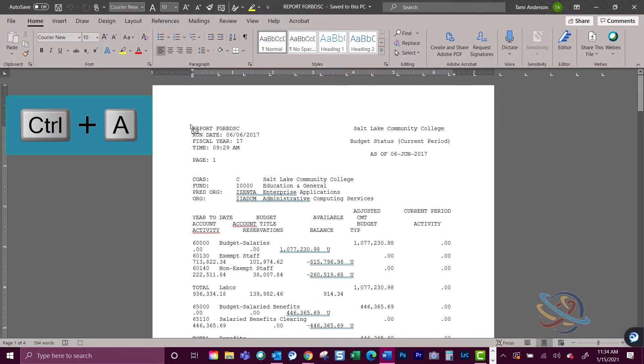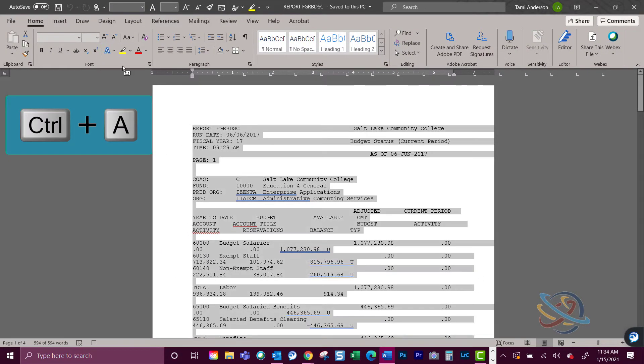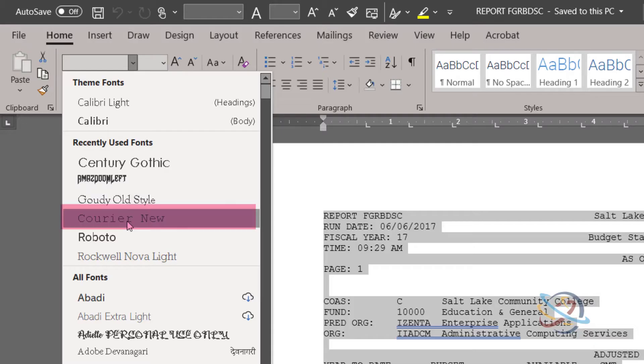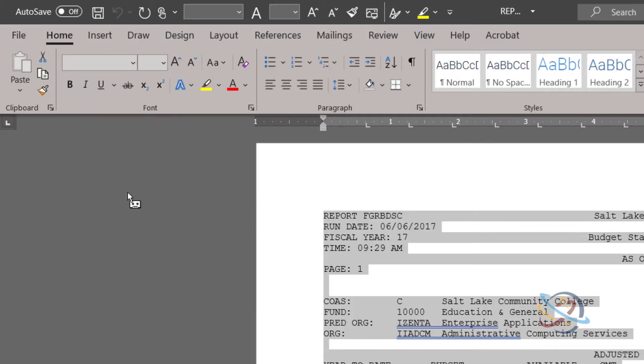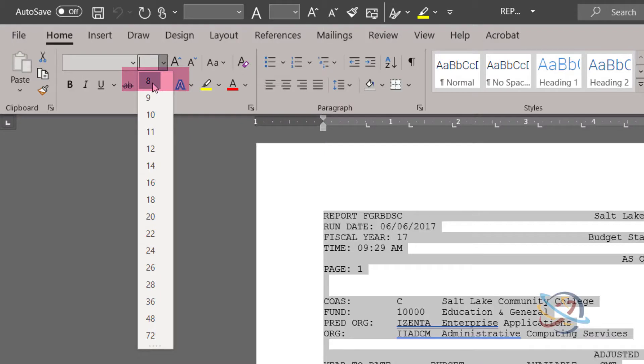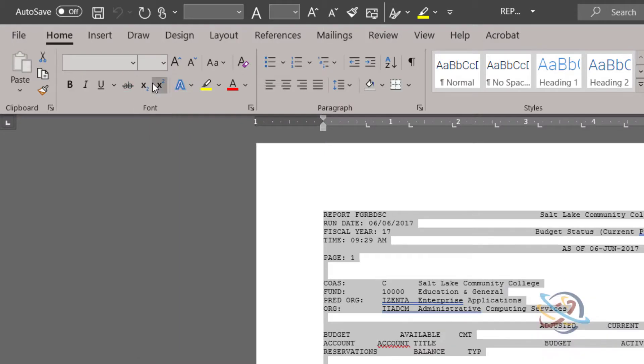First, use Ctrl-A to select all of the text. Go to the Home tab and choose Font and select Courier New. Change the font size to 8.